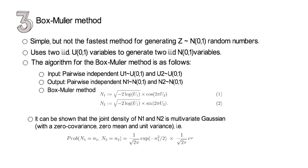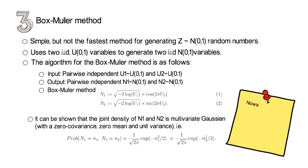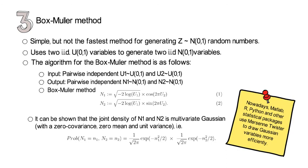Nowadays, software like MATLAB, R, Python, and other statistical packages use the Mersenne Twister to draw Gaussian variables more efficiently. But we don't go into further detail. But I advise you to practice that method yourself and to apply it once with your preferred software package.